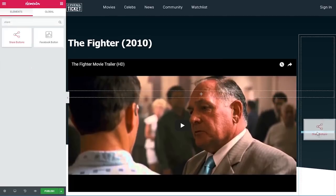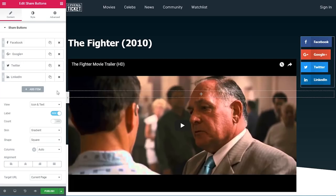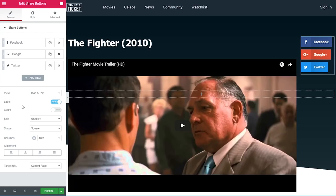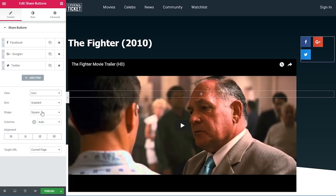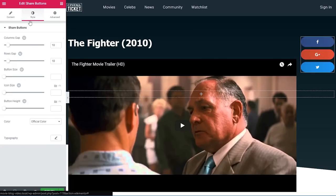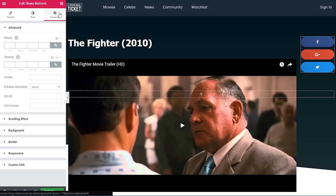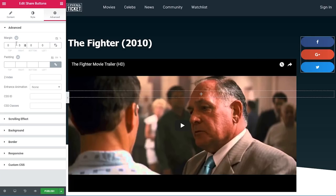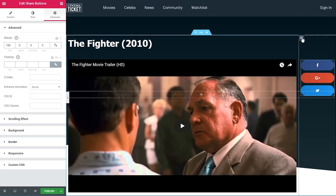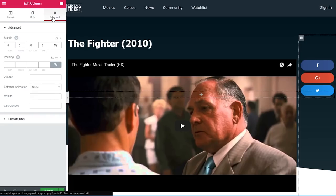I'll also add a share buttons widget. We only want Facebook, Google+, and Twitter, so I'll delete the LinkedIn one. The view will be icon only, skin gradient, shape circle, and columns set to one. Under style, column gap and row gap will be 10. Under advanced I'll add a 100 pixel margin top. I'll also select the column and add a 100 pixel margin left under advanced.